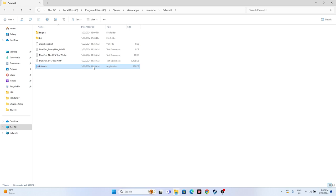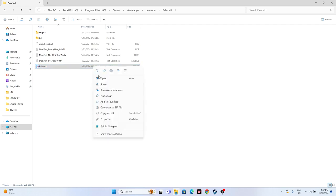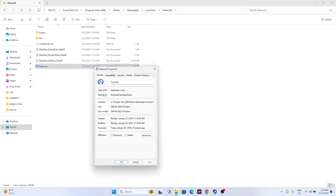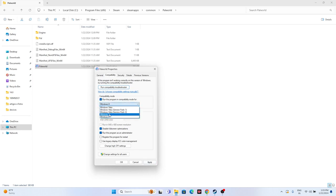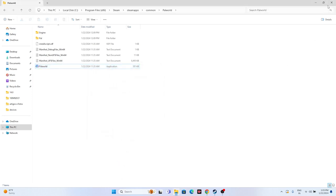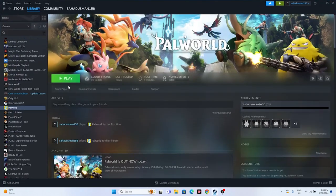Within the installation folder, right-click the game executable, go to Show More Options, then Properties, and go to the Compatibility tab. Make sure 'Run this program in compatibility mode' is selected and set it to Windows 8. If Windows 8 doesn't work, try Windows 7. Also make sure 'Disable fullscreen optimizations' is turned off, and 'Run this program as administrator' is checked. Click Apply and OK, then try launching the game.